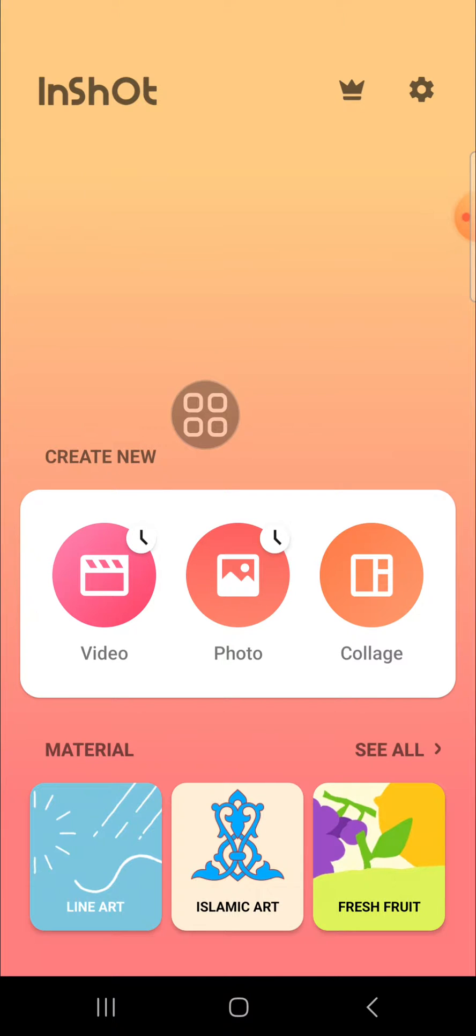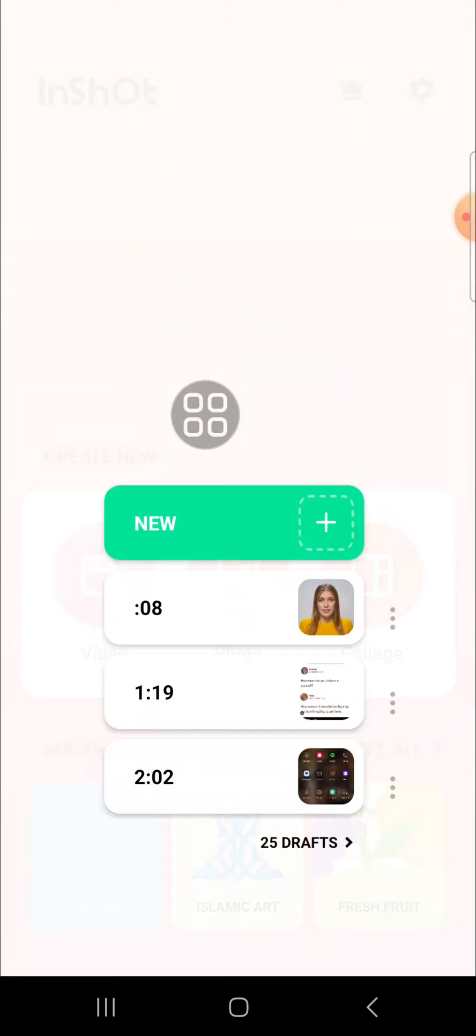Alright guys, let's get started. Here I have opened my InShot application on my phone and I'm going to open my draft. So here I have created a draft on my InShot.